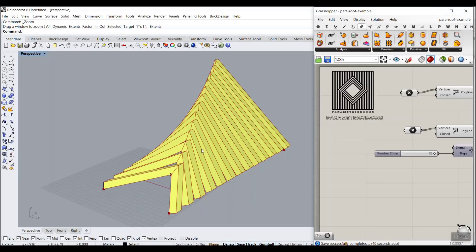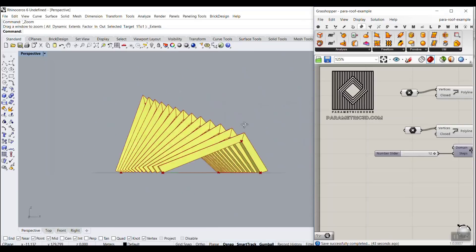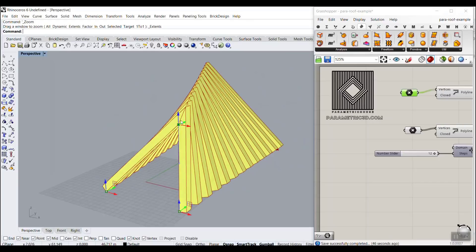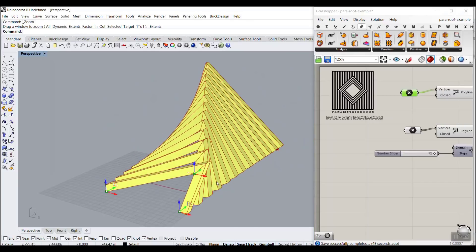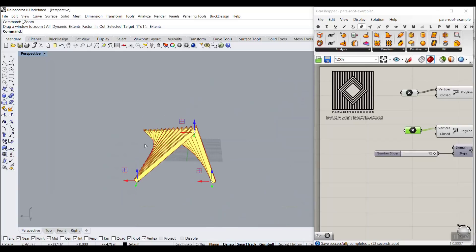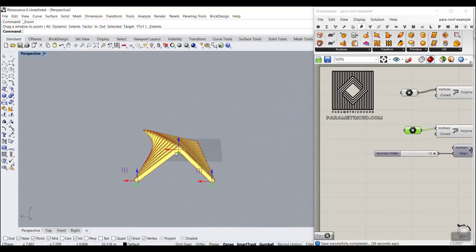In this tutorial, I want to show you how you can make a parametric roof like this. As you can see, I can change these points and produce different results. By changing these points, we will have a parametric roof and new results.